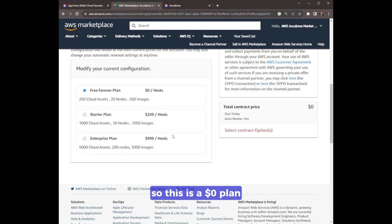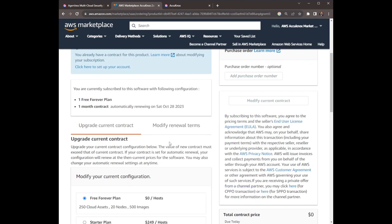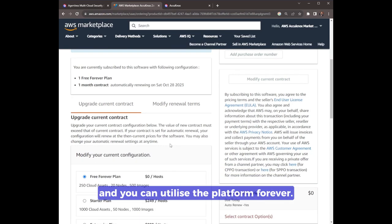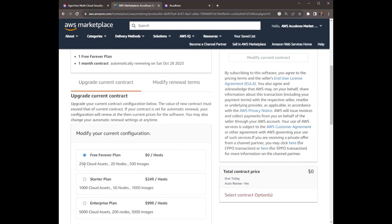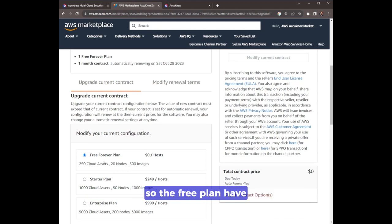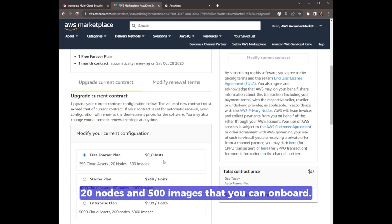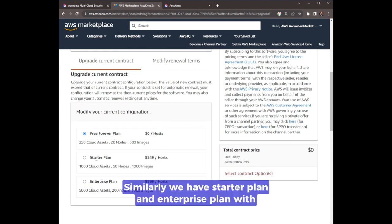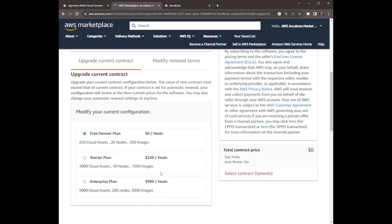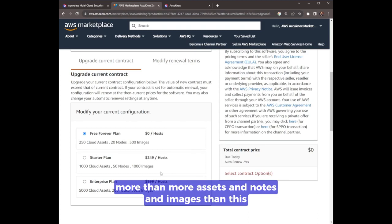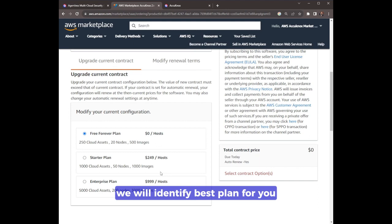There's the free forever plan, a zero dollar plan. You can have a recurrent renewal of this plan and you can utilize the platform forever. All these plans have different restrictions. The free plan has 250 cloud assets, 20 nodes, and 500 images that you can onboard. Similarly, we have starter plan and enterprise plan with increased restrictions. If you have more assets, nodes, and images than this, you can contact us. We will identify the best plan for you and provide a private offer as well.